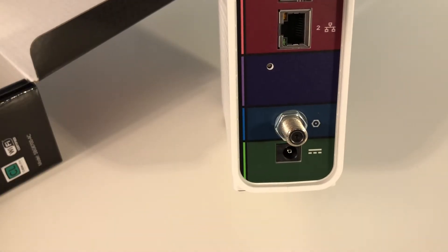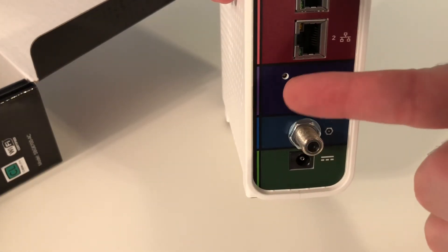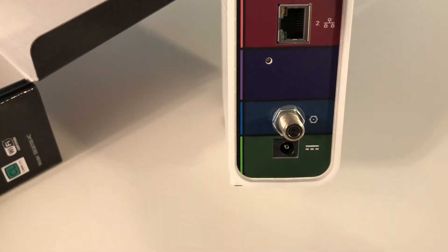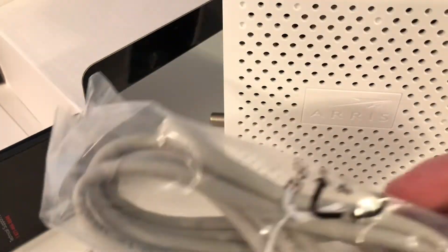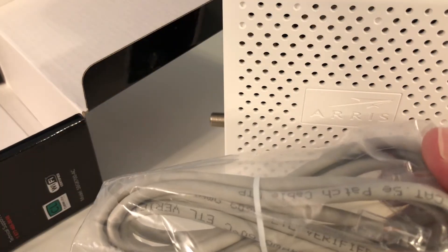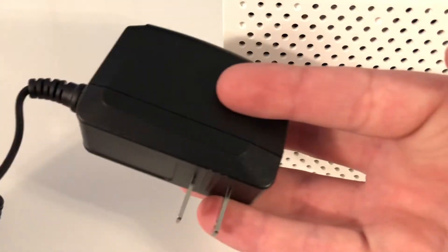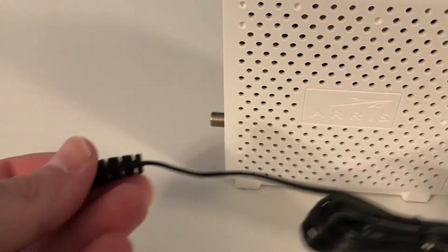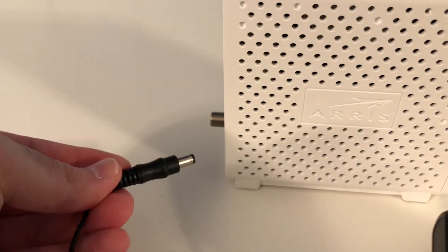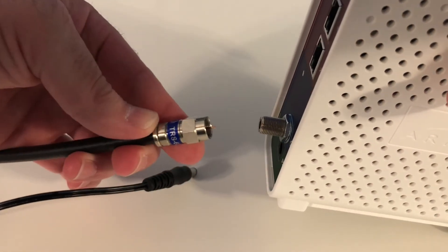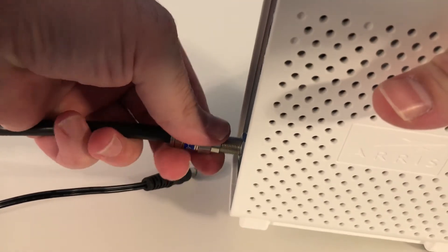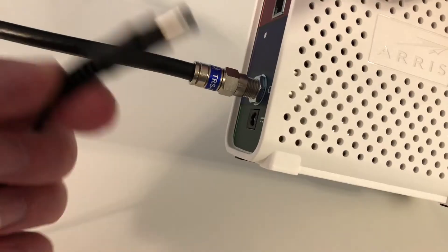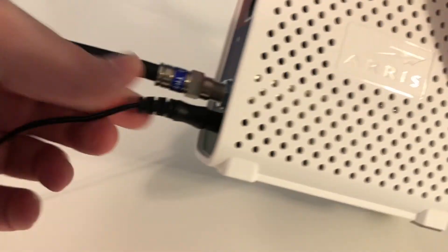On the bottom, it has the input for the power and a reset button right there. The power cord in the box comes with an Ethernet cable, which is a Cat5e. Just plug this in the wall, and then the other end here on the back. Take your cable from your coax and screw that in. Take your power plug and plug that in the bottom like so.